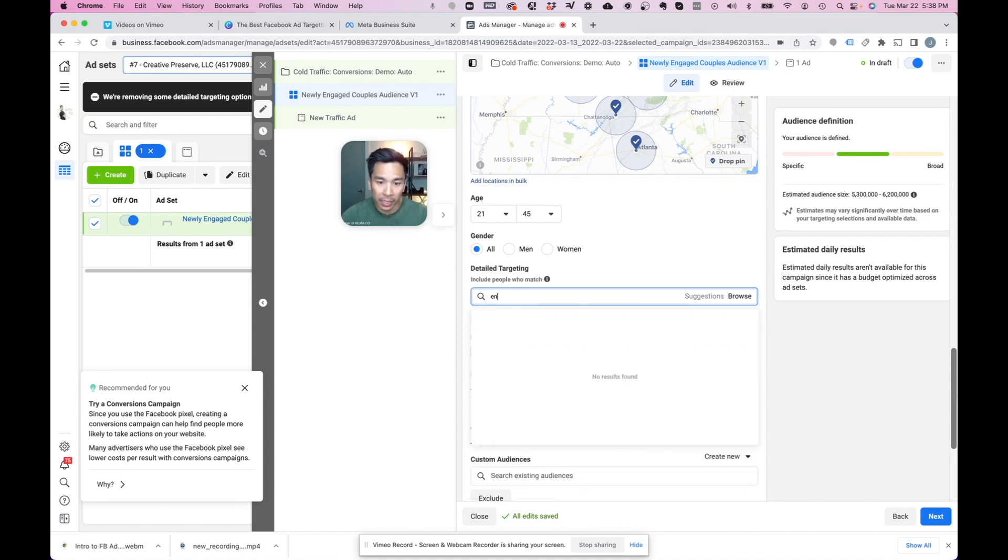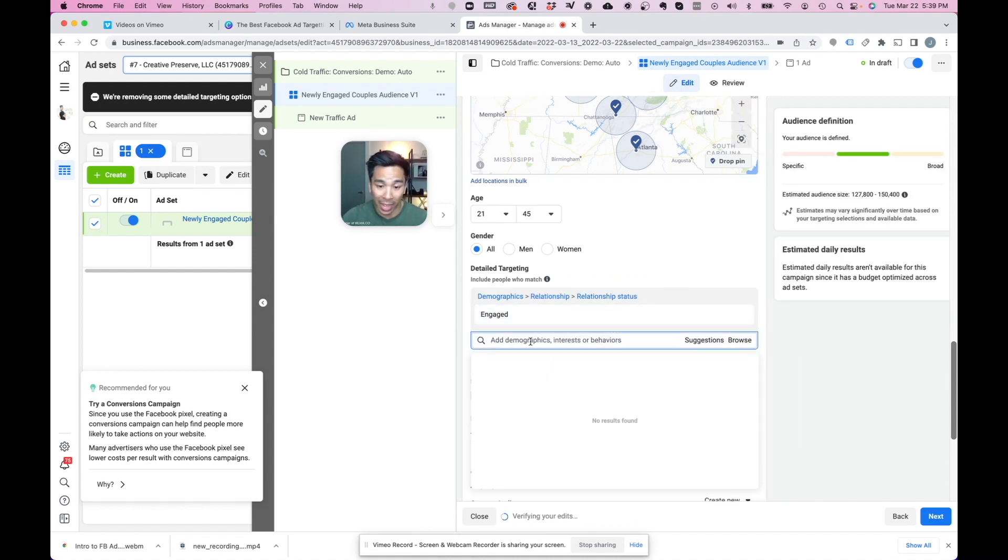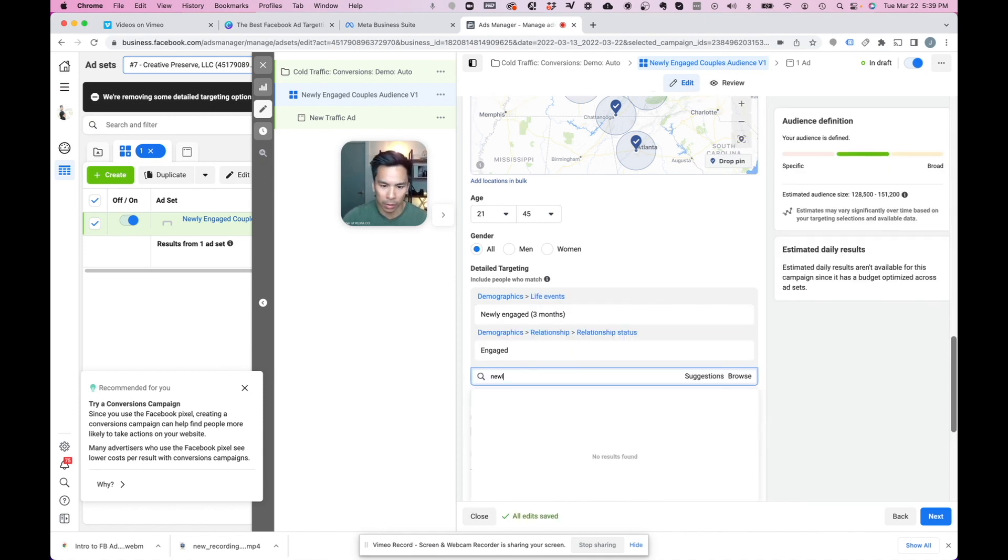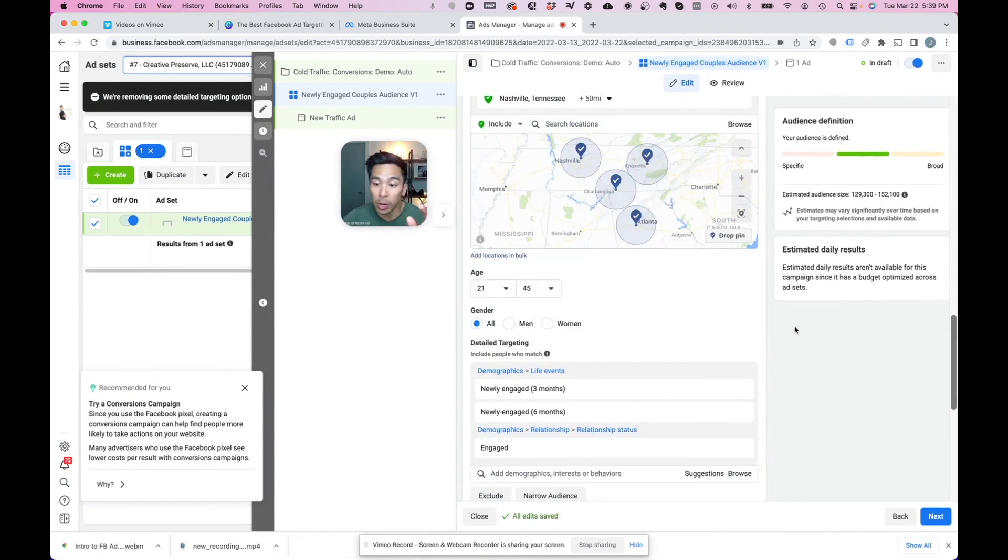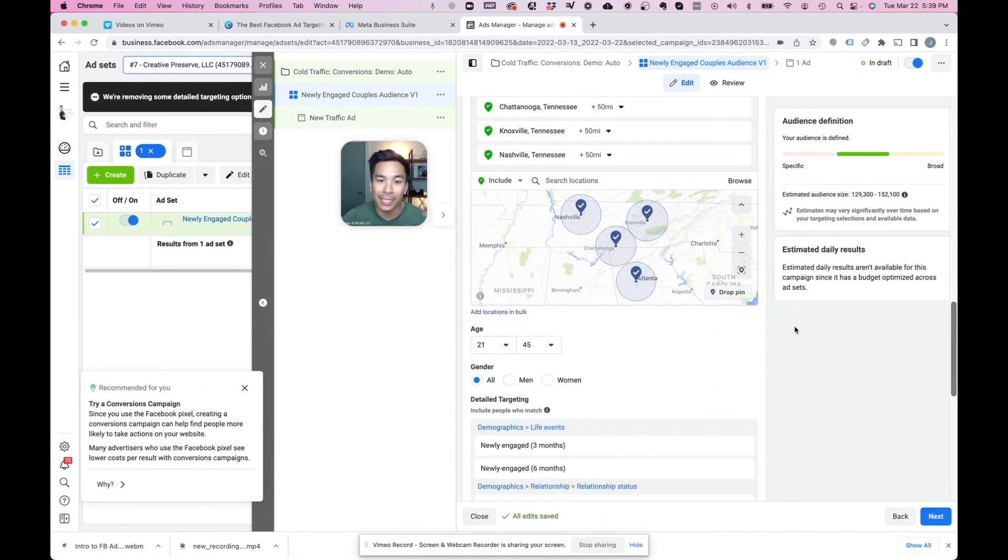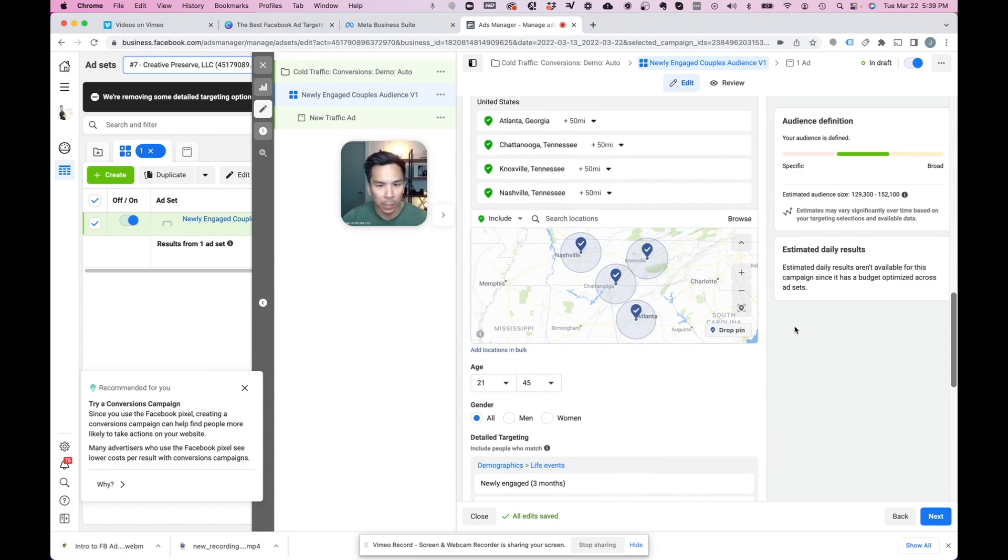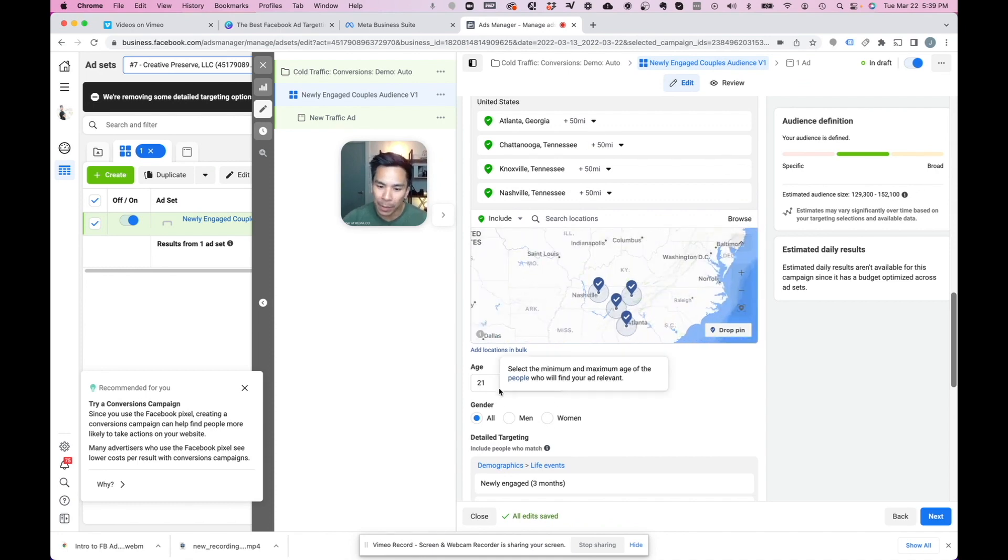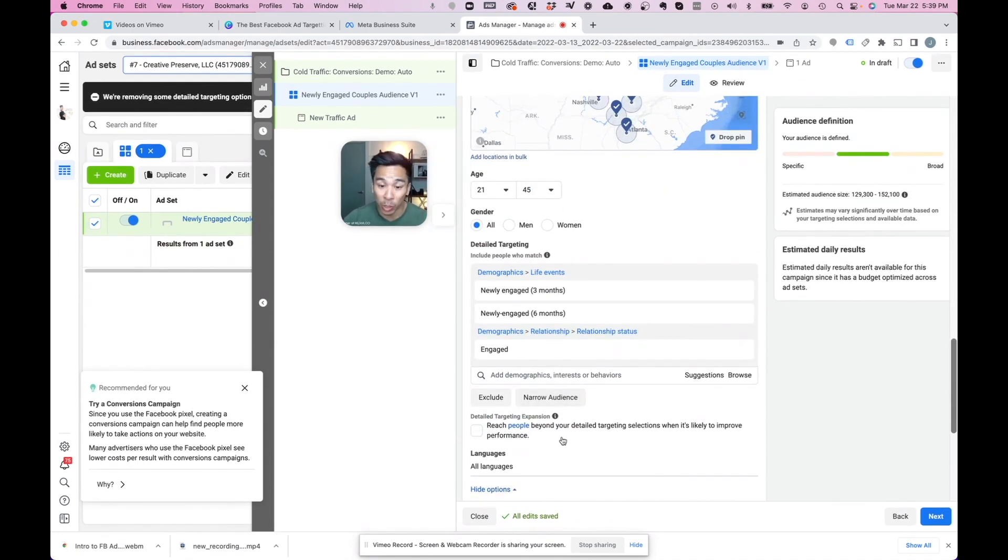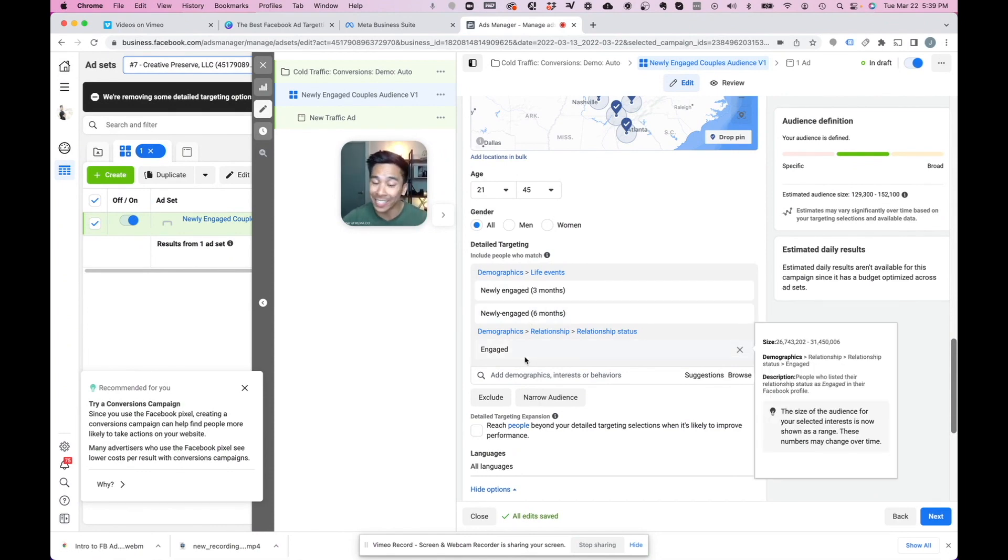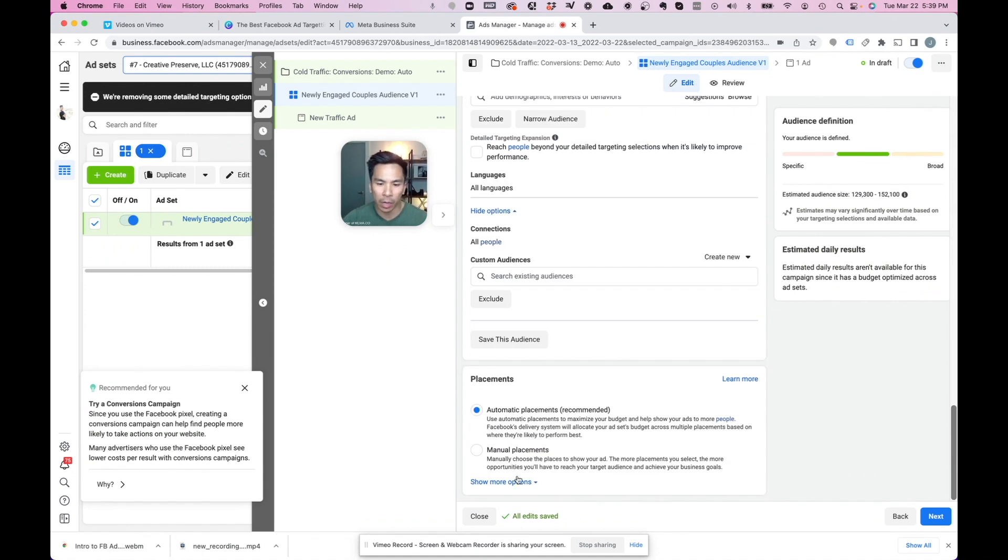And on this detailed targeting, I'm going to find engaged relationship status. So here we have a relationship status engaged. We're going to add in newly engaged three months, newly engaged six months. And there you have it. This is the specific targeting we want to do as far as our ads. Pick a three to four hour drive radius around you. Keep the age broad, all genders. Then you want to choose newly engaged three months, newly engaged six months, and relationship status engaged.